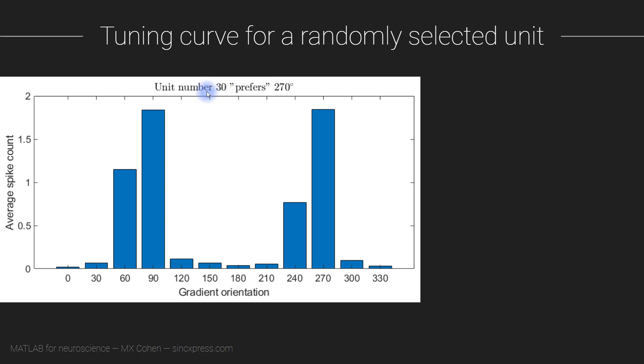But colloquially, we often say that the neuron prefers this particular type of stimulus. I'm also going to use this as an opportunity to show you how to integrate quotation marks into titles and also how to integrate a little bit of LaTeX coding to get this degree symbol.